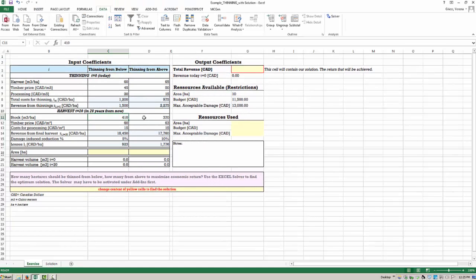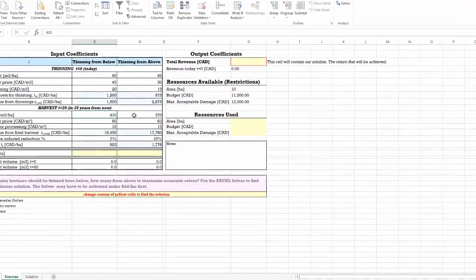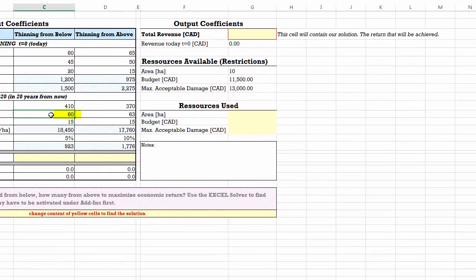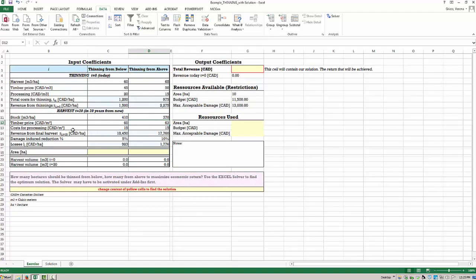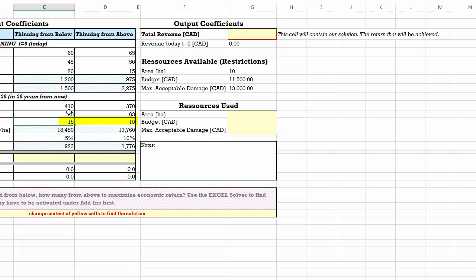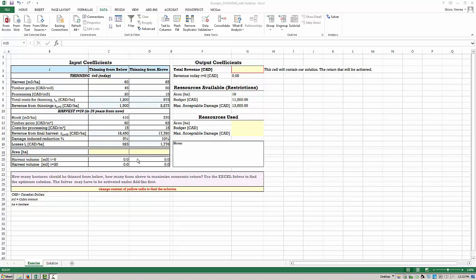The timber prices are also higher for the larger timber at t=20: 60 Canadian dollars per cubic meter for thinning from below and 63 Canadian dollars per cubic meter for thinning from above. Processing costs at t=20 are 15 dollars per cubic meter for thinning from below and also 15 dollars per cubic meter for thinning from above.